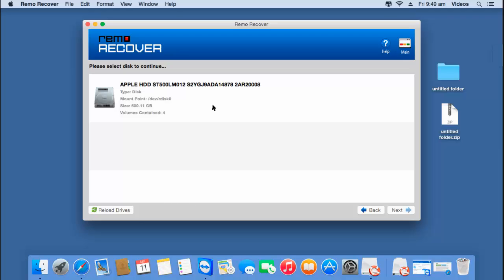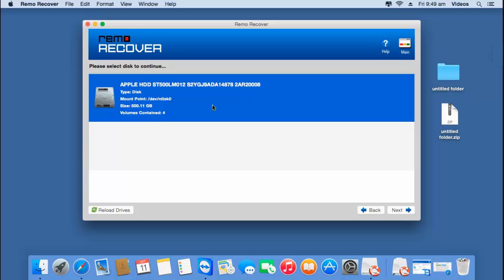On the next screen, the software shows you the disk that is connected to your MacBook Air. Just select the disk from which you are looking to recover data and click on the Next button to proceed ahead.